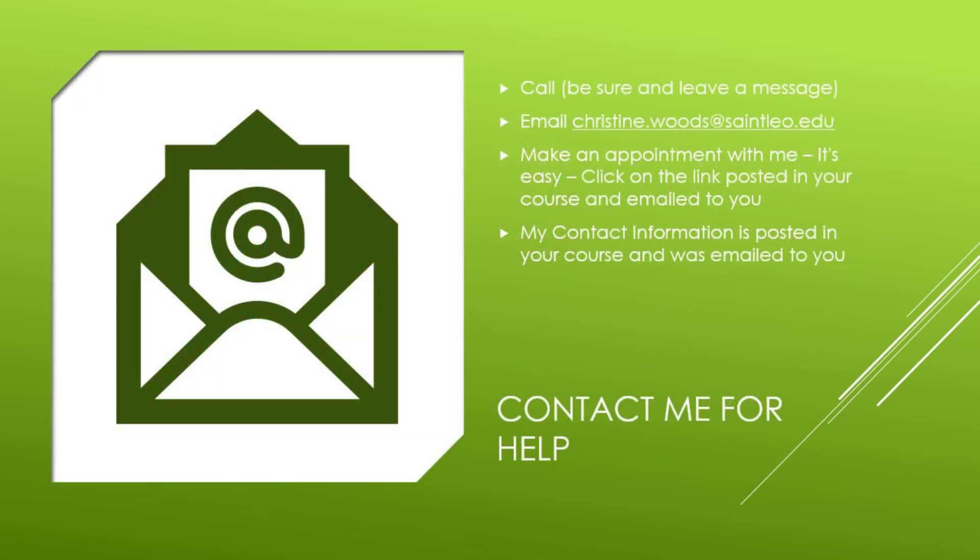If you need help, contact me by phone, email, or make an appointment. It's easy to make an appointment. Click on the link posted in your course or in the email I sent you the first week of the course.